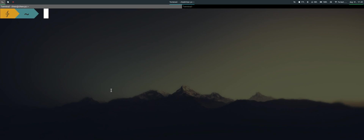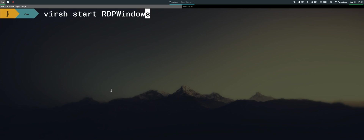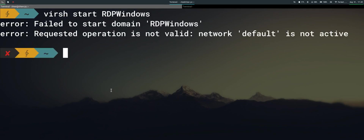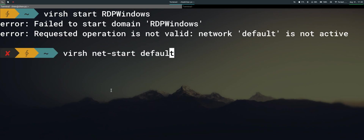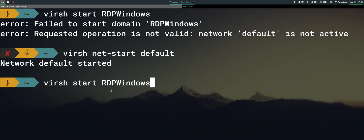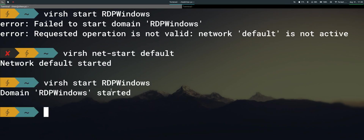When we try to launch the Excel file it just doesn't launch. One possible reason is that the virtual machine is not started yet. From the command prompt we can run a command to start it, but it can't start because the network default is not active. We need to do a net start of the default network — once the default network is started, we run the command.